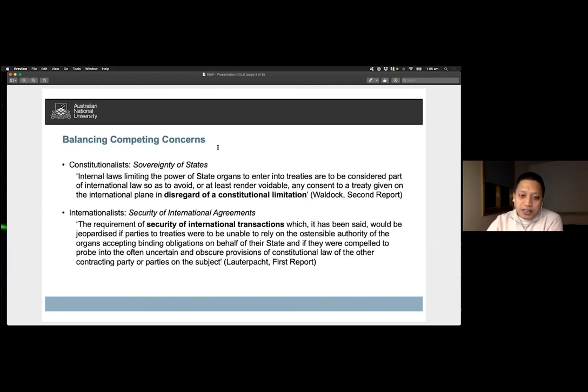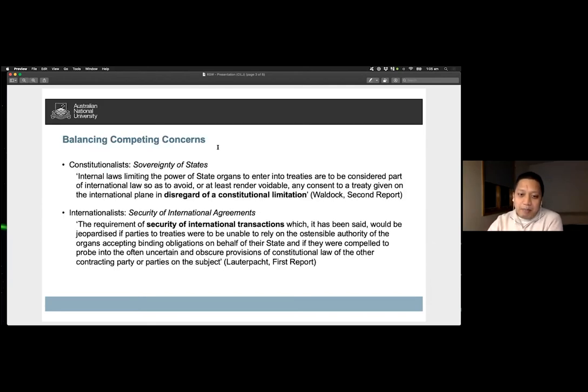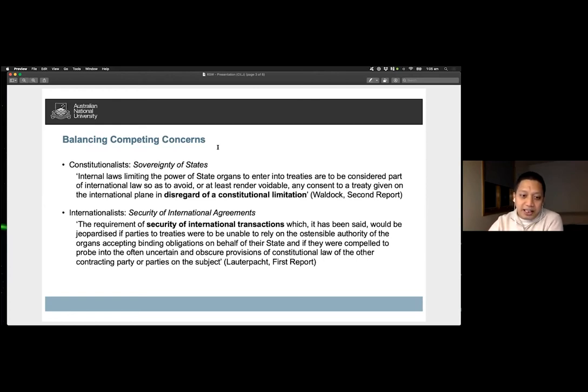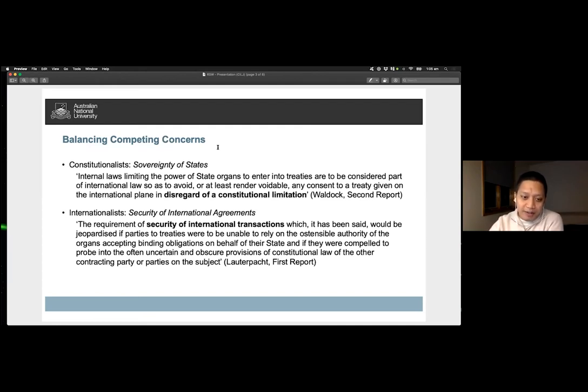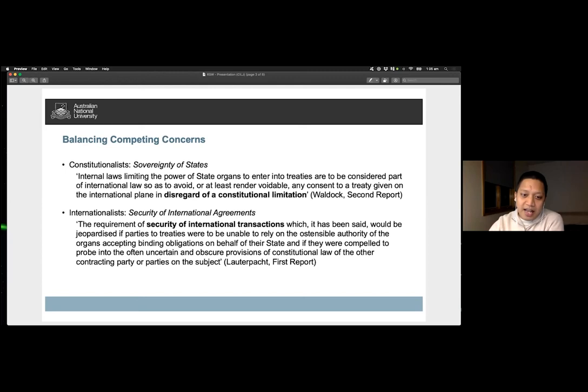To the constitutionalist, a state may not be bound in matters affecting its vital interests by acts for which there is no authority under its own law. To the internationalist, the security of international law agreements would be in danger if parties or treaties were unable to rely on the ostensible authority of organs accepting binding obligations on behalf of their state.